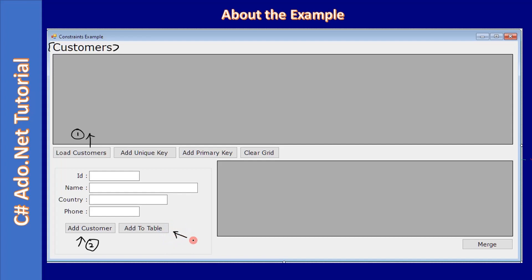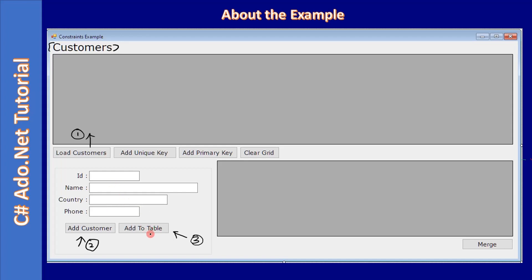This will add the row to the temporary data table. Here we can call this the in-memory table. You can create multiple records by filling the data and clicking the add to table button.